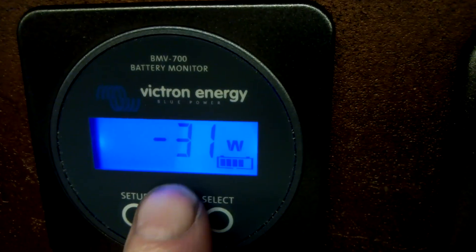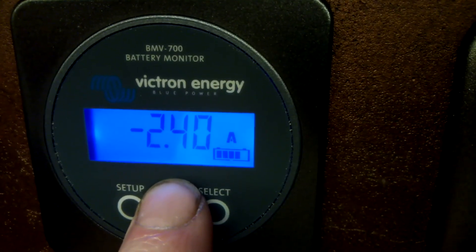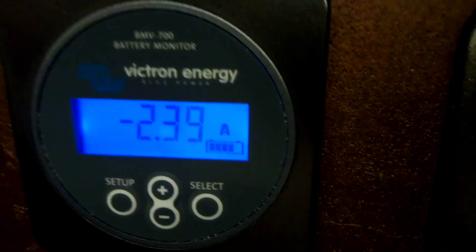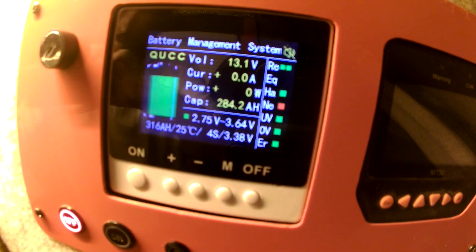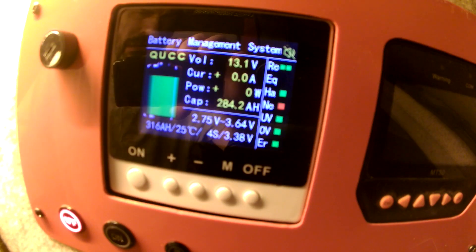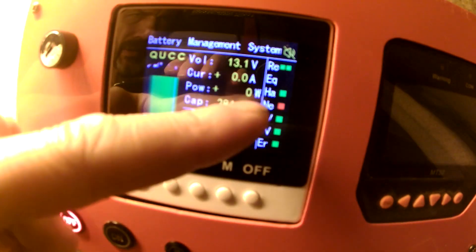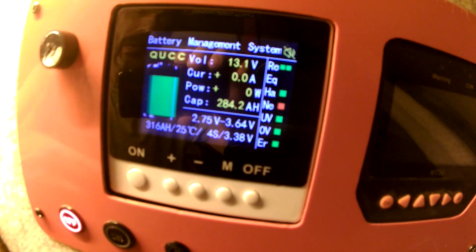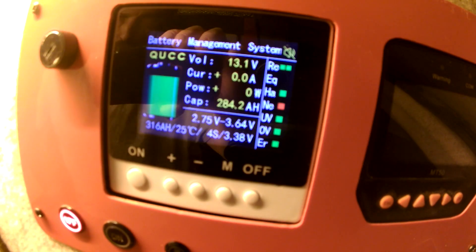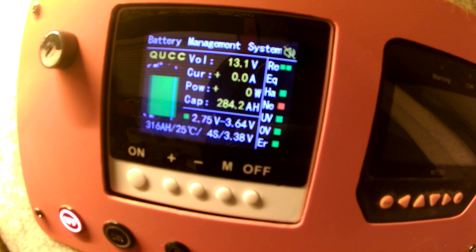We have a current consumption of 32 watts, which is about 2.4 amperes. And what is our Hall sensor showing? Zero. Power consumption is zero watts, so all calculations from that sensor will be wrong.